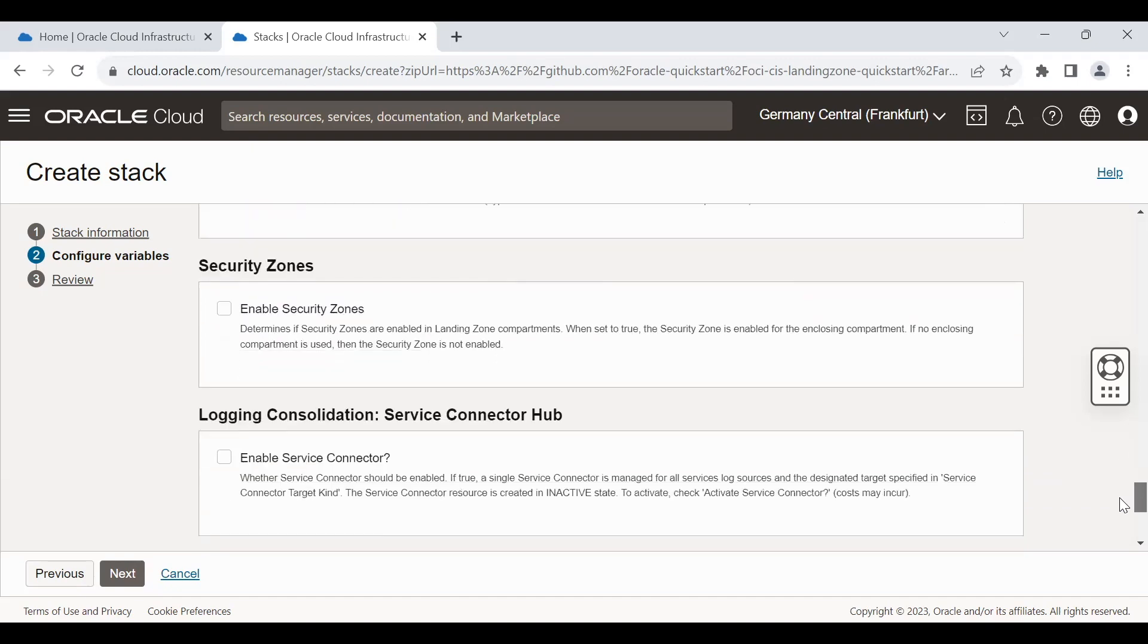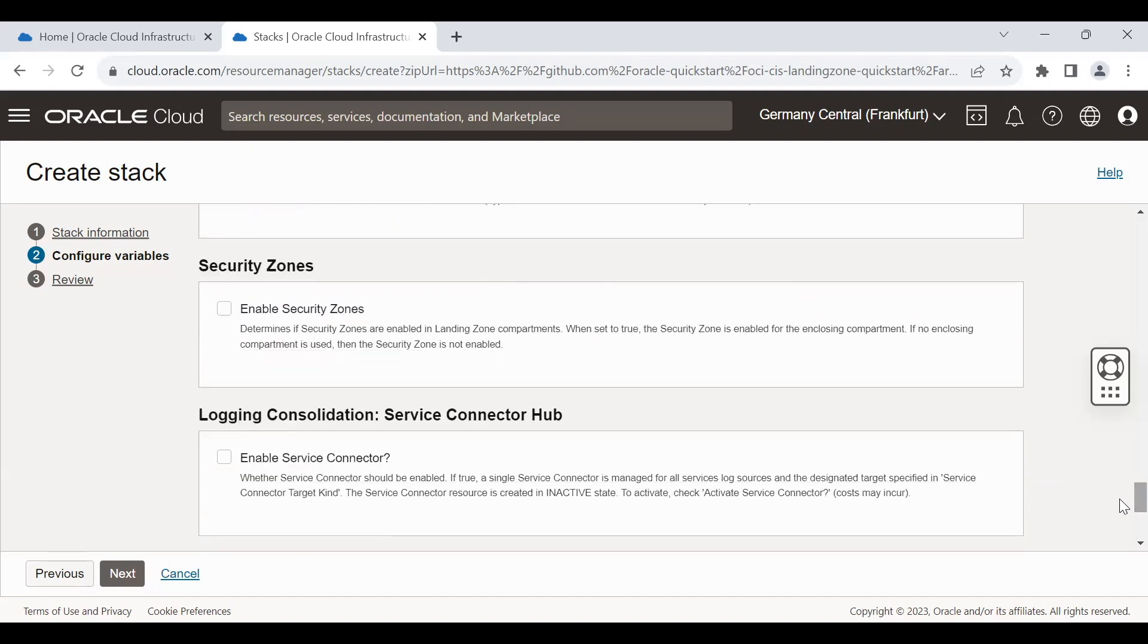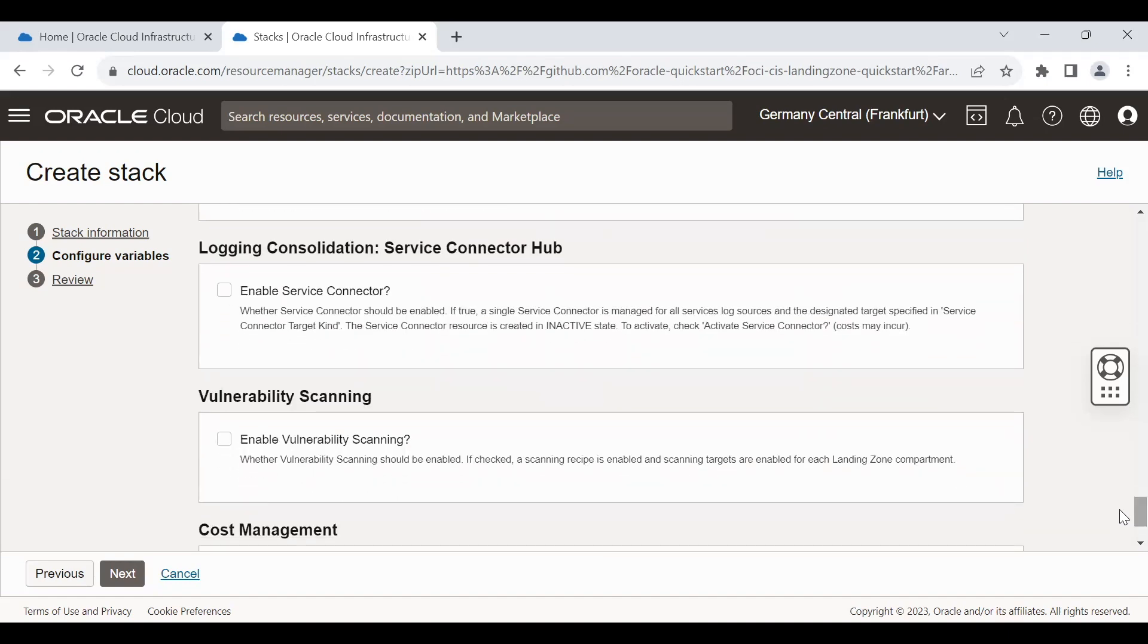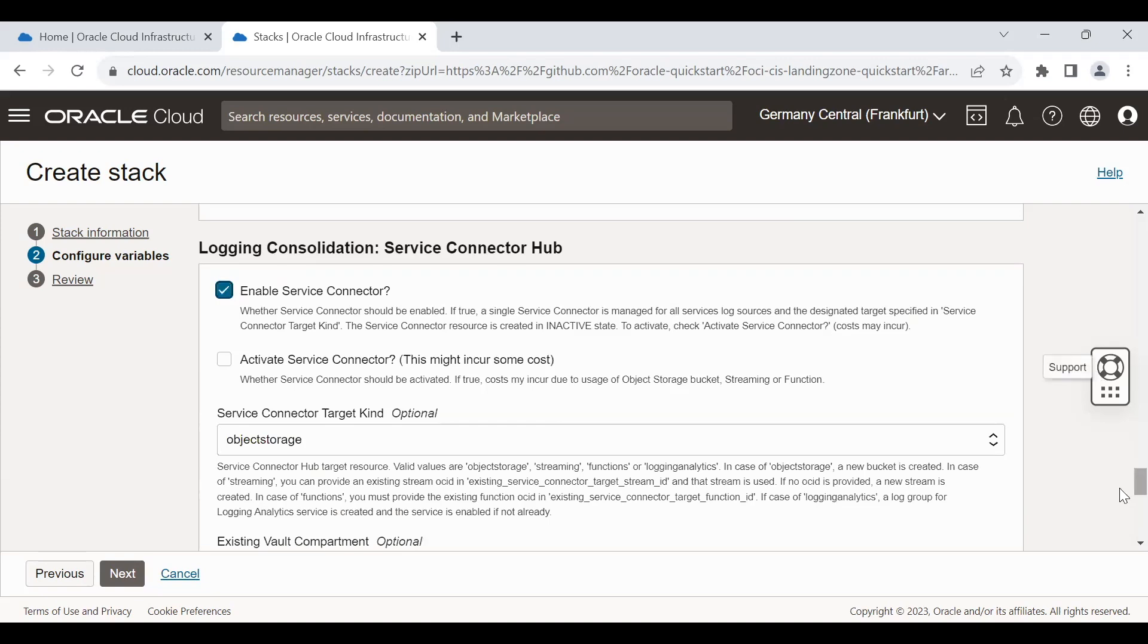The next one is the security zone. One more mechanism to secure your cloud infrastructures where you can do a compartment by addition of the resources. And the second last option is the service connector hub. Service connector hub is good to enable this in case you want to aggregate the logs.